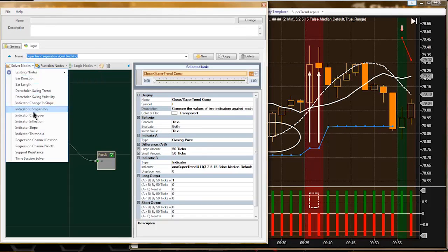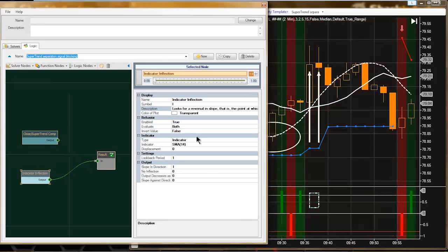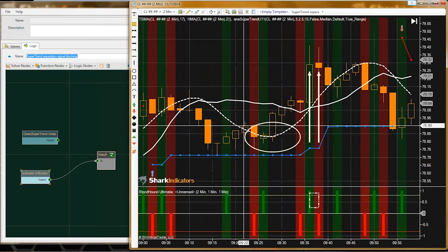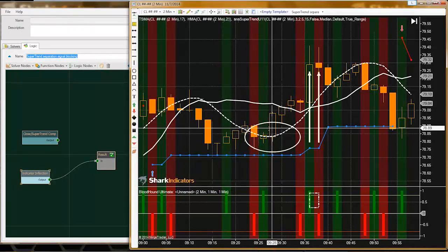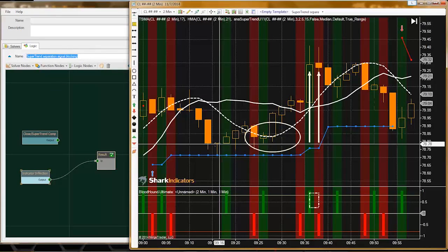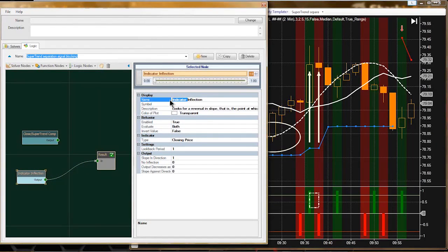Next let me just make a quick trade - put together a solver that'll kind of mimic trade signals. Let's use this inflection solver, and I'm going to change it to the closing price. Whenever price changes direction or reverses on us, we can see that this solver is giving us a signal, and it's giving us a lot - so we'll kind of pretend that this is our set of logic giving us trade signals, and we'll filter them out.